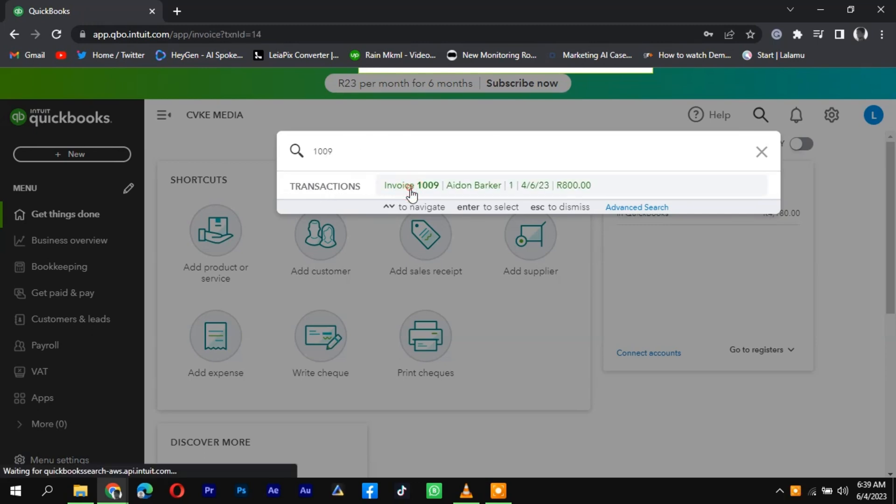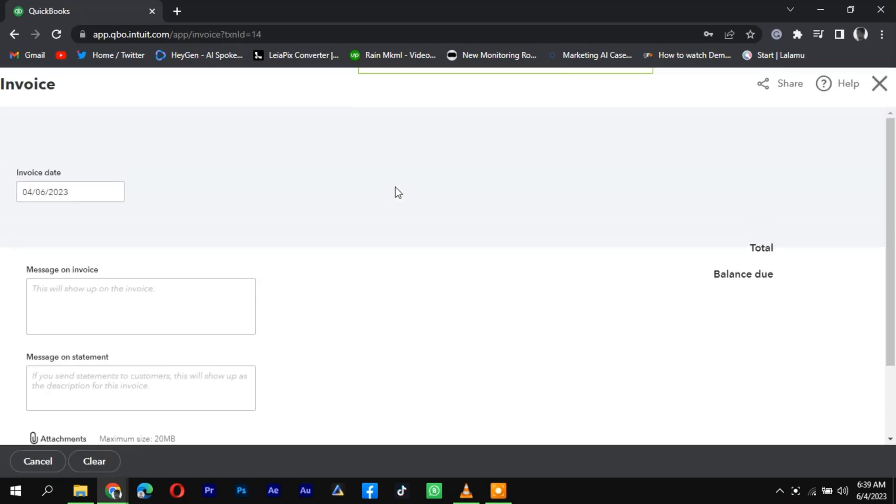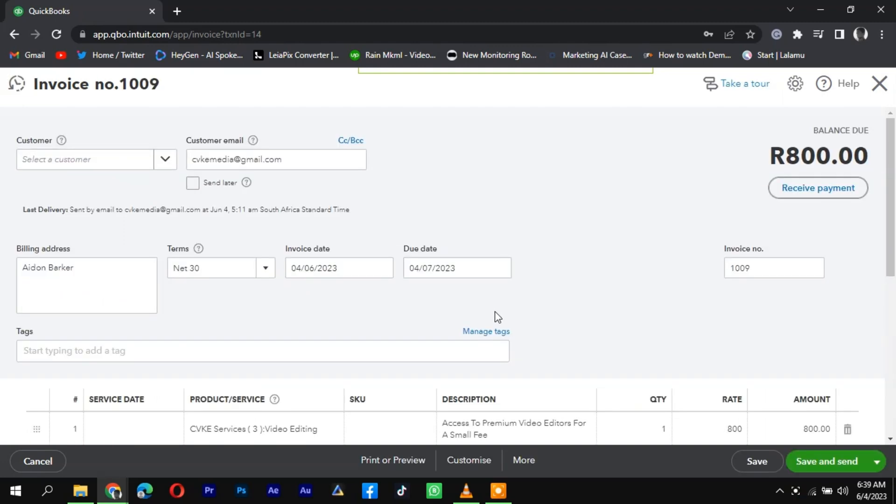Review the search results and select the relevant invoice from the list. If the invoice number is unique, it should appear as the primary result. Click on the selected invoice to open the detailed view of the invoice.